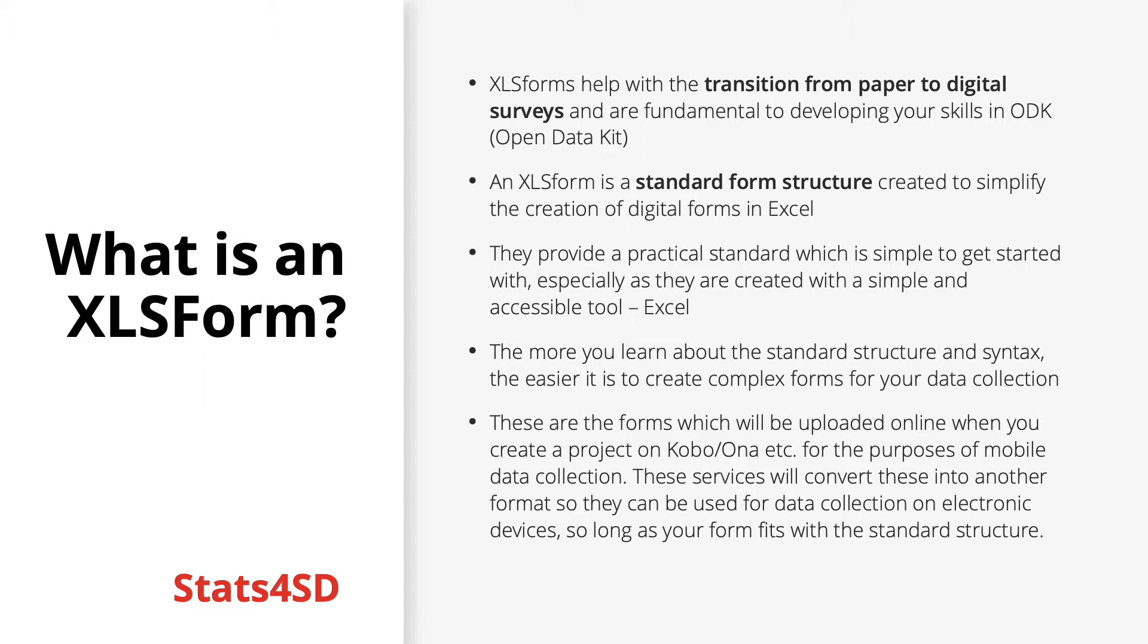This will work only so long as your form fits with the standard structure and does not contain any mistakes. There is a site linked for this presentation which you can upload your form to and check that it is at least syntactically correct.